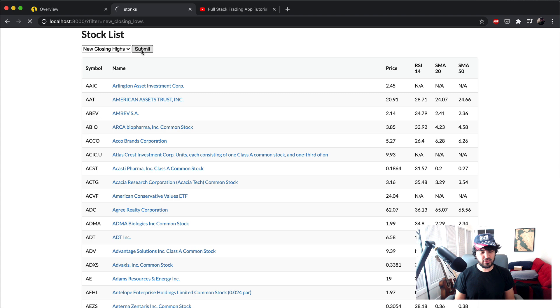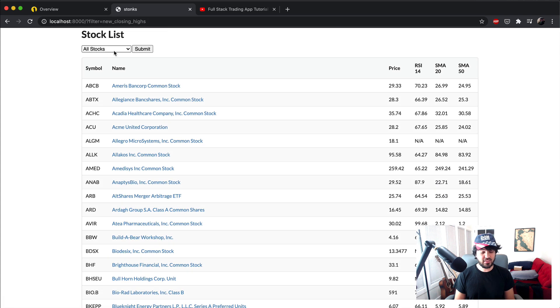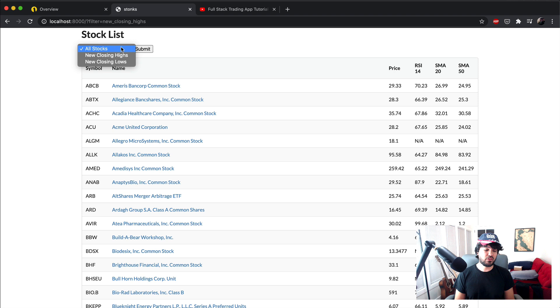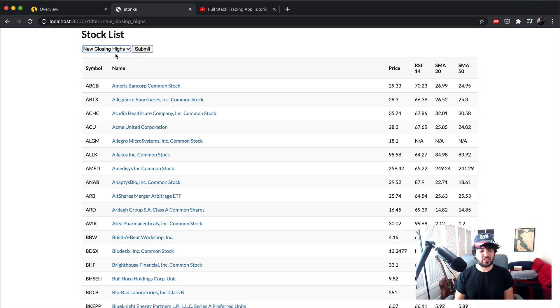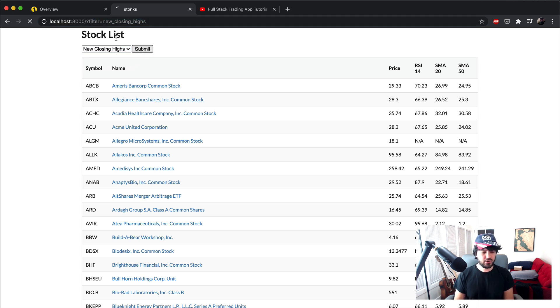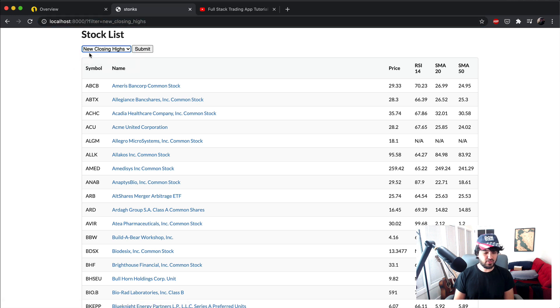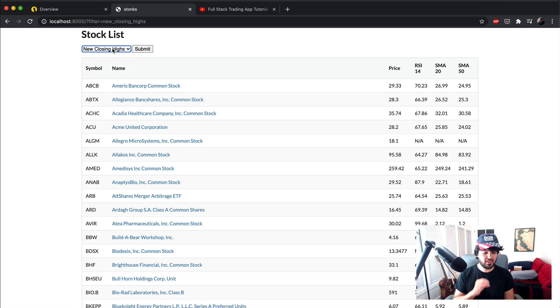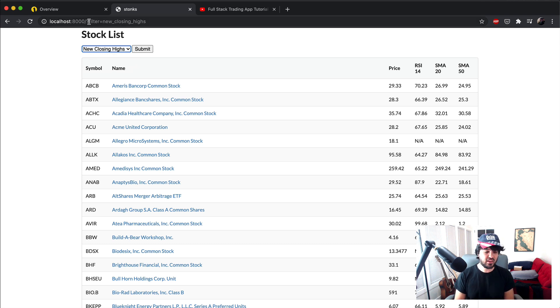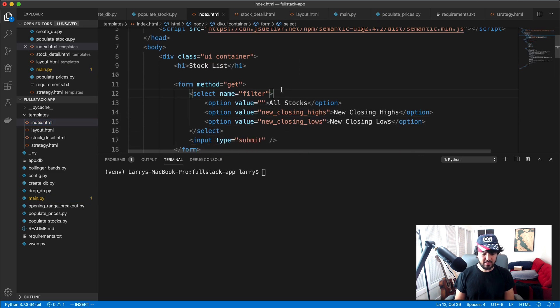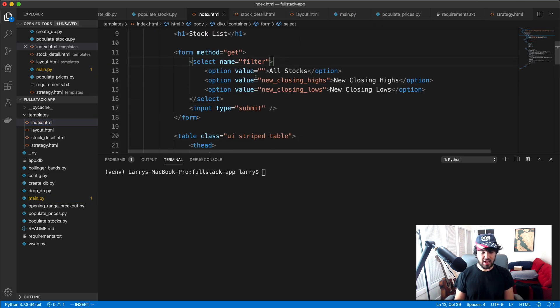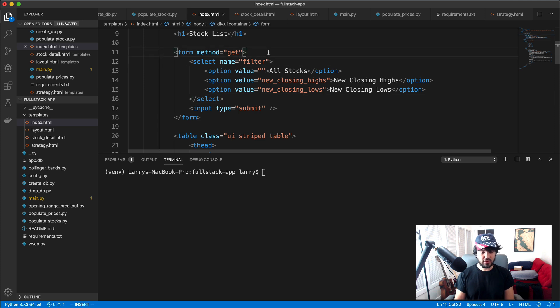Another thing that you might've noticed if you're following along and using this already, when I click new closing highs, it is going to new closing highs, but also this little select box resets over time. And we want to have it stick so we know which filter is active. Since this filter is in the query parameters or in the URL, let's just make this select dropdown selected. Let's have it the selected state on new closing highs if the filter is new closing highs.